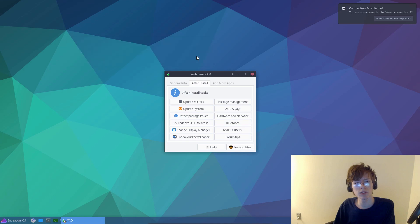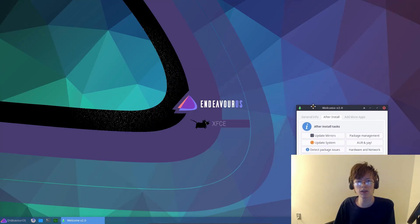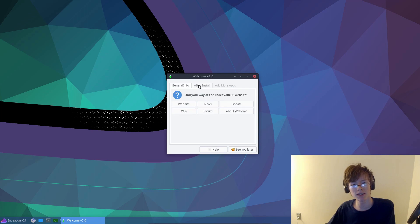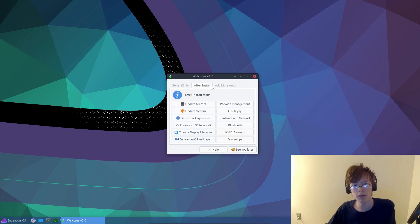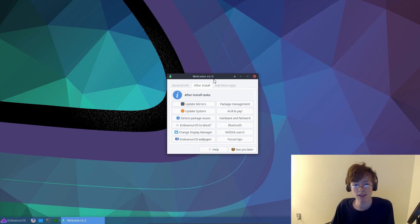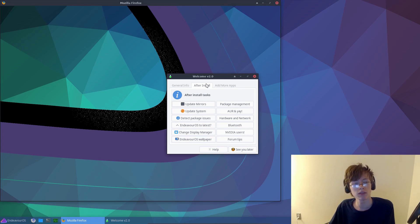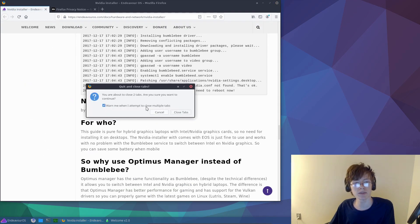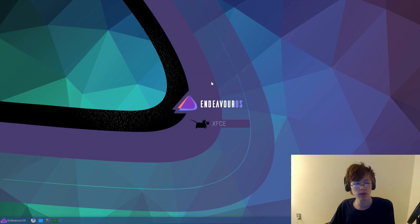Want to change the wallpaper? Yeah, sure, I'll change the wallpaper. Whoa! Okay, so we got a little welcome panel — very minimalistic. Find a way to the EndeavourOS website, add more apps, install popular apps. After-install tweaks — so I've got a bunch of things here. We've got AUR and Yay, which is the AUR helper. NVIDIA users — that's actually going to be helpful for me if I ever install this on my computer, because I have an NVIDIA card. Okay, it's just opened up Firefox — NVIDIA installer. Well anyway, let's just close out of that.